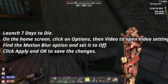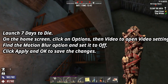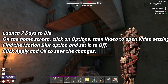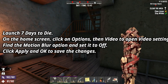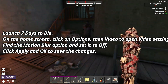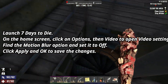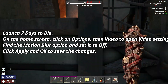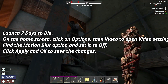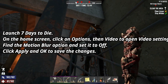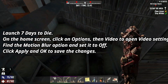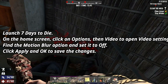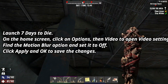Launch 7 Days to Die. On the home screen, click on Options, then Video to open Video Settings. Find the Motion Blur option and set it to Off. Click Apply and OK to save the changes. This tweak can help stabilize your game and reduce crashes.